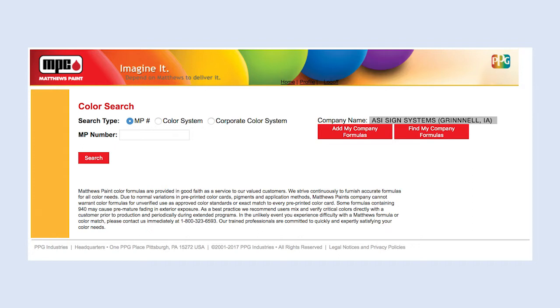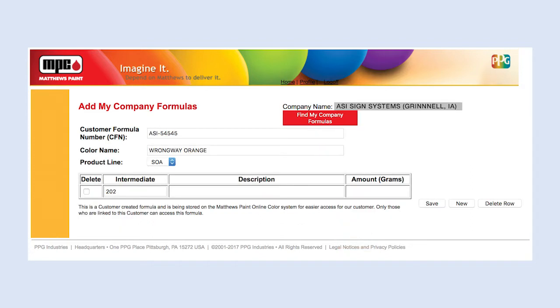To add a formula, click Add My Company Formulas. Enter the alphanumeric formula in the Customer Formula Number field. Enter the Color Description in the Color Name field.